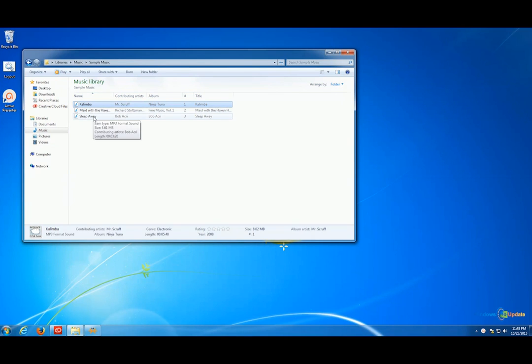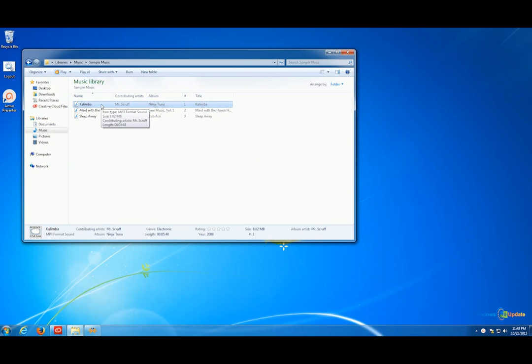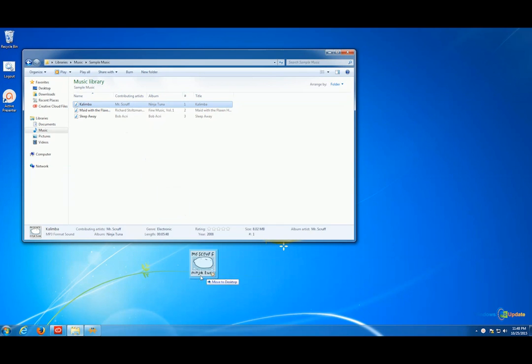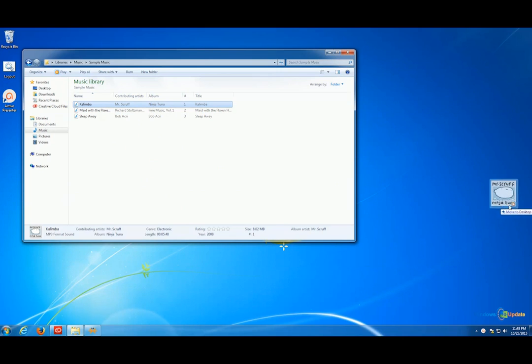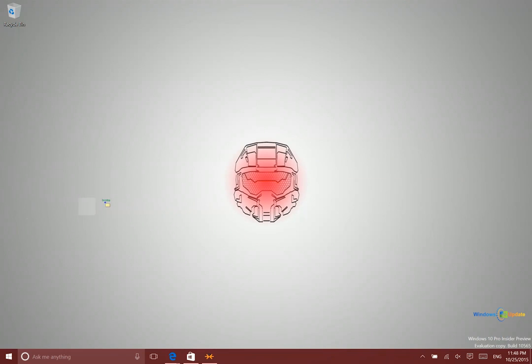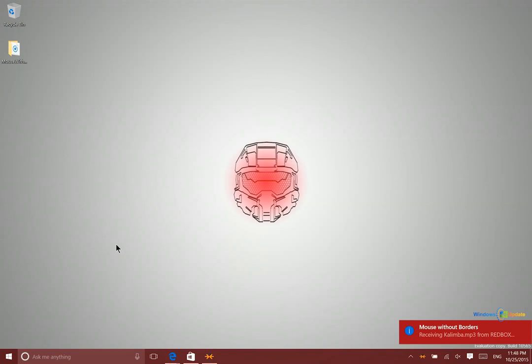So I can actually not only use this mouse and keyboard on these two completely different PCs but I can actually drag and drop files and copy and paste different things in between them. So if I go ahead and take this particular audio file and then drag it over, it's now available on this desktop.